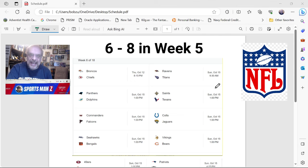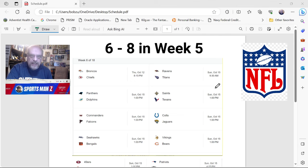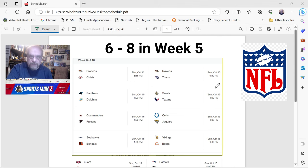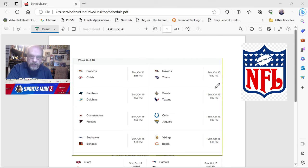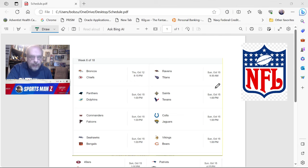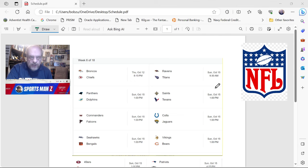I was 6-8, 6-8 this past week. Now, I was assisted by some very unlikely outcomes, some incredibly unlikely outcomes. The Bears losing to the Commanders, incredibly unlikely, and it happened.